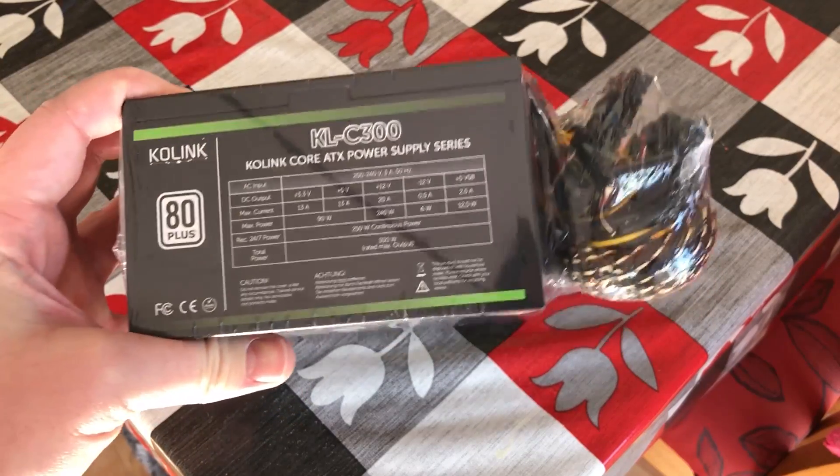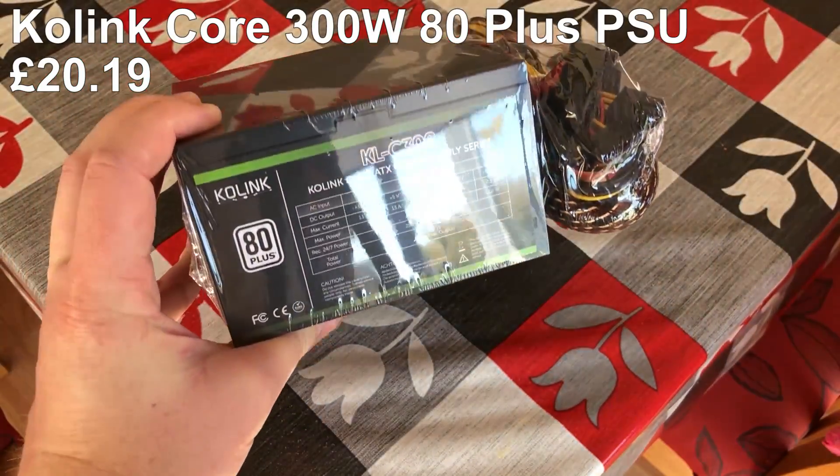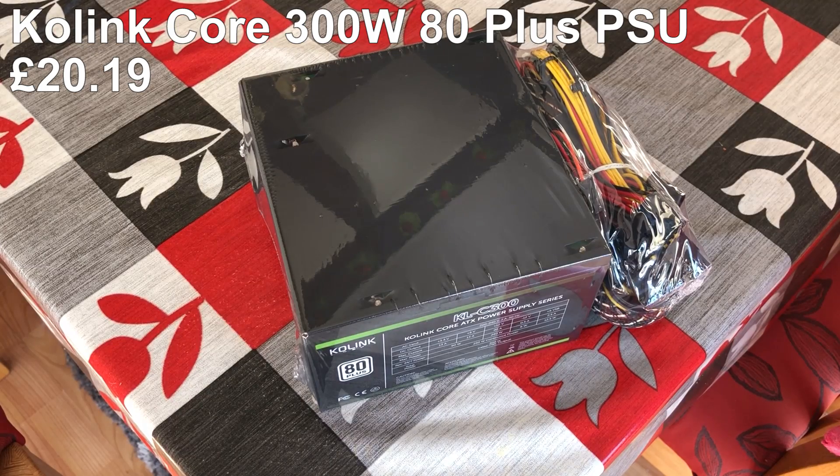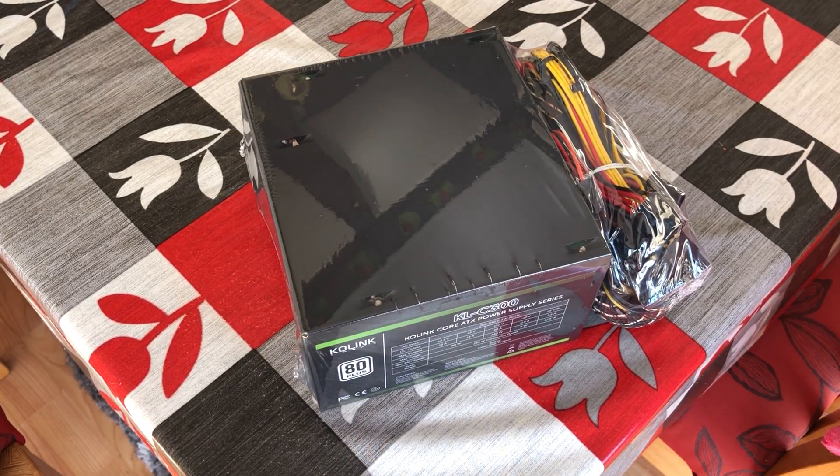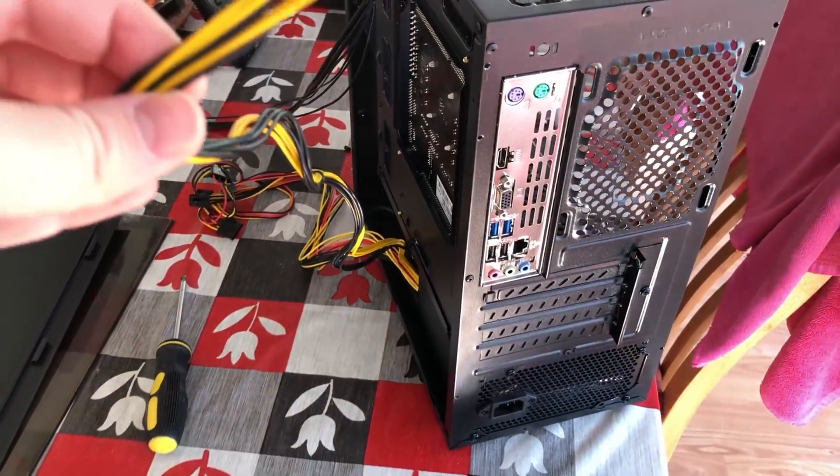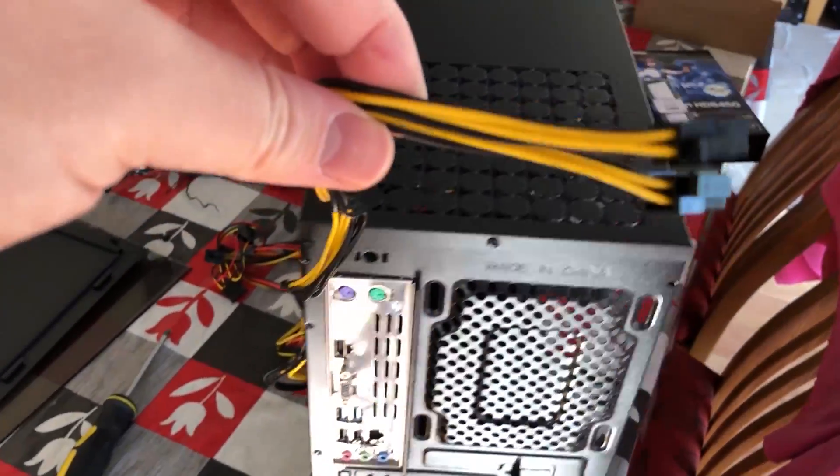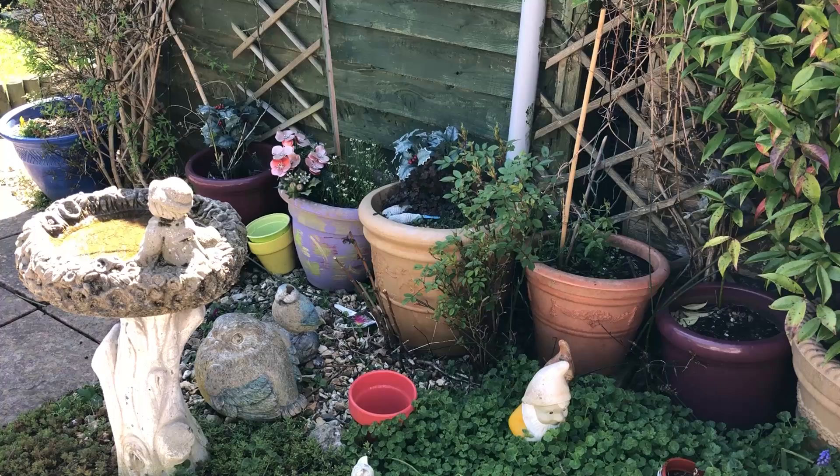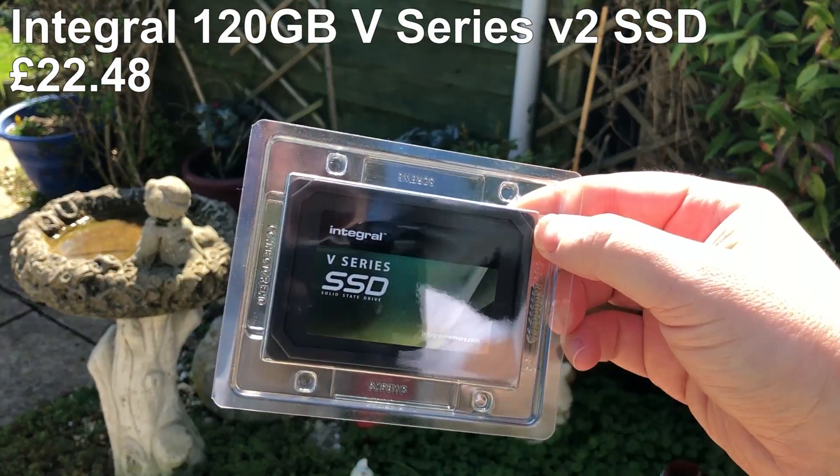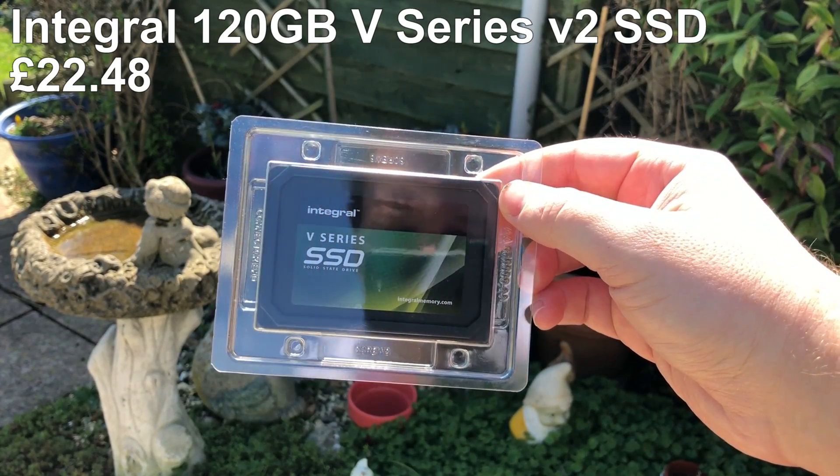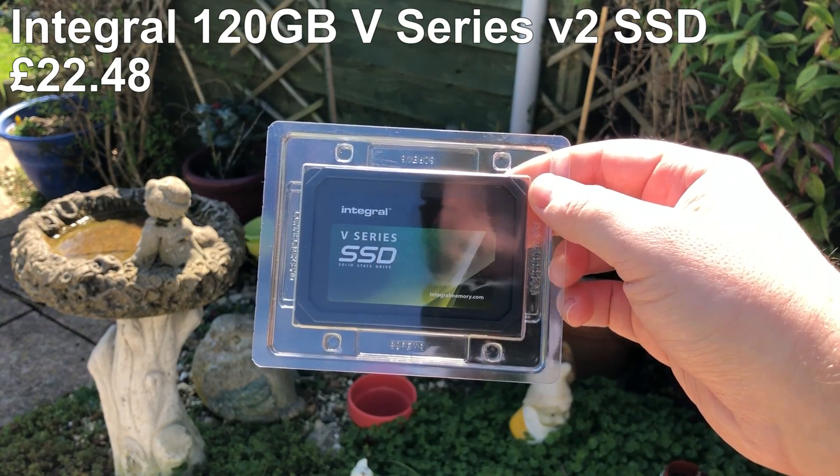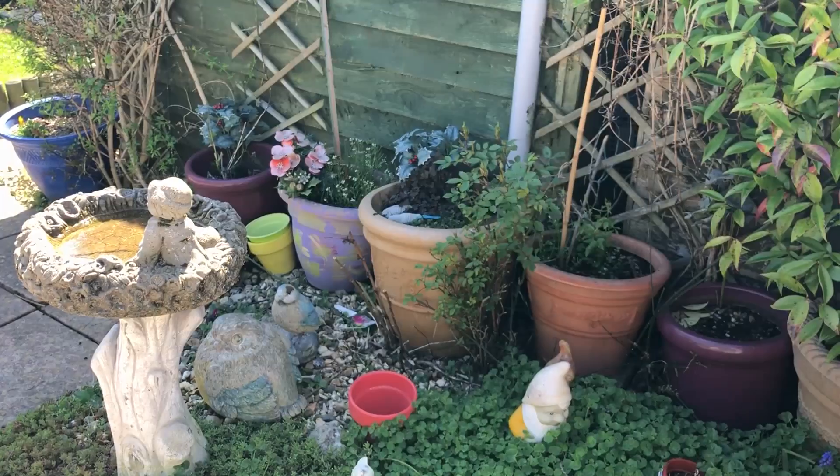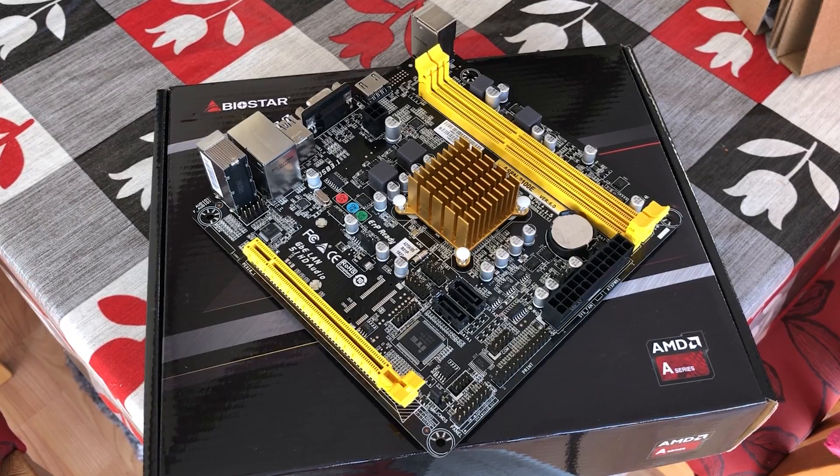Speaking of which, the power supply is a Colink Core 300W unit. It's 80 plus certified and I've used a couple of these in the past with no issues. It even has a 6 pin graphics card connector. Where we're going though, we don't need a 6 pin GPU connector, but it is a nice inclusion. The 4 plus 4 pin CPU cable is also pretty long, which may not seem like a big deal, but there are plenty of cheap PSUs out there with annoyingly short cables. I'd also like to mention storage now before things go rapidly downhill. This is an Integral 120 gigabyte V series SSD. If everything else about this PC is terribly sluggish, then at the very least we should strive for snappy boot times.